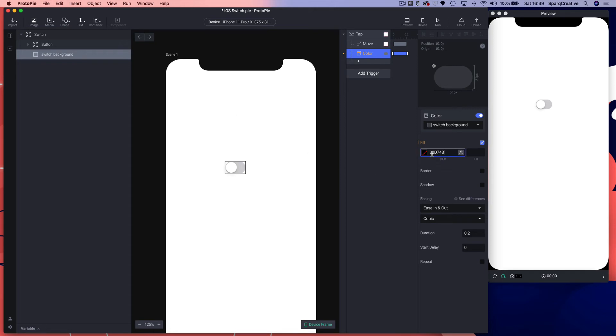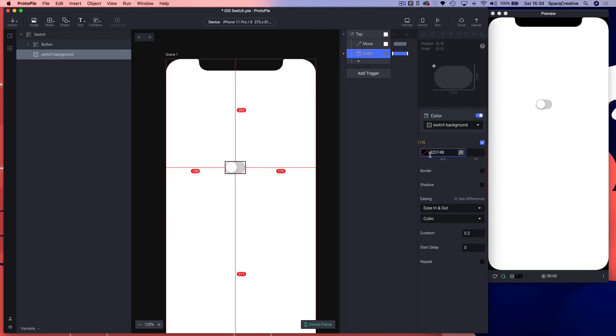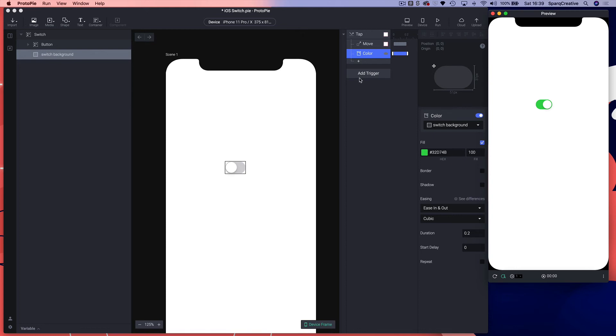We're going to add the hex value and make that 100. Let's try that out. Now our background color is changing and our button circular button is moving. That's the on state, so we've created the on state. We now want to create the off state.